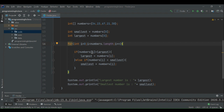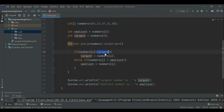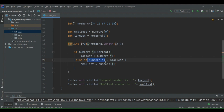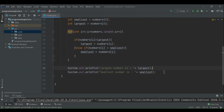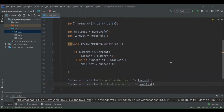We update the largest variable if we find any number larger than it, and update the smallest variable if there is any number smaller than it. At the end we print both results. That's all I wanted to discuss today — thank you so much, bye-bye!